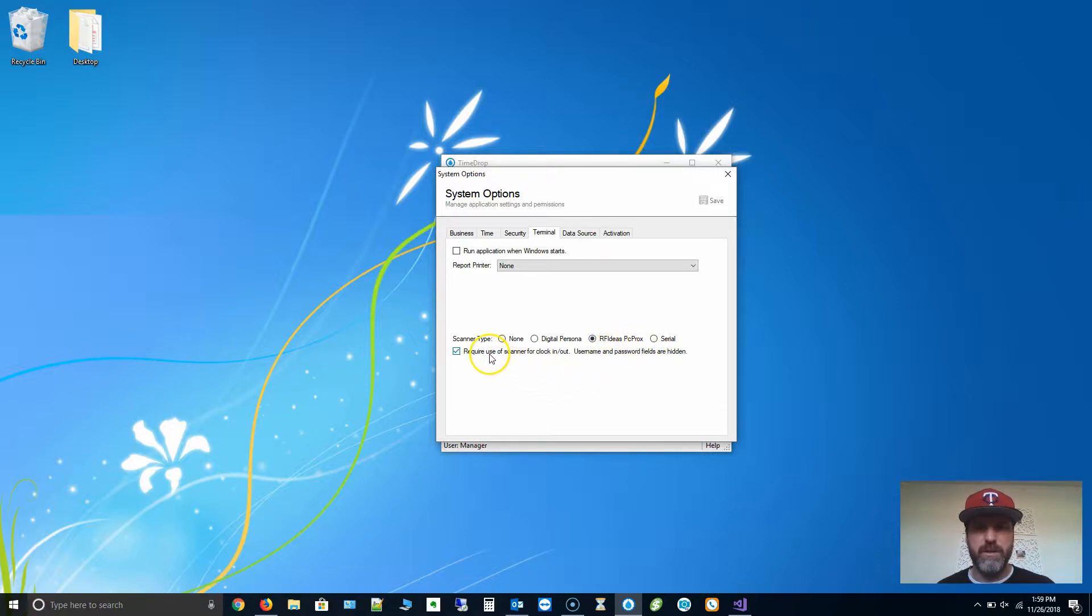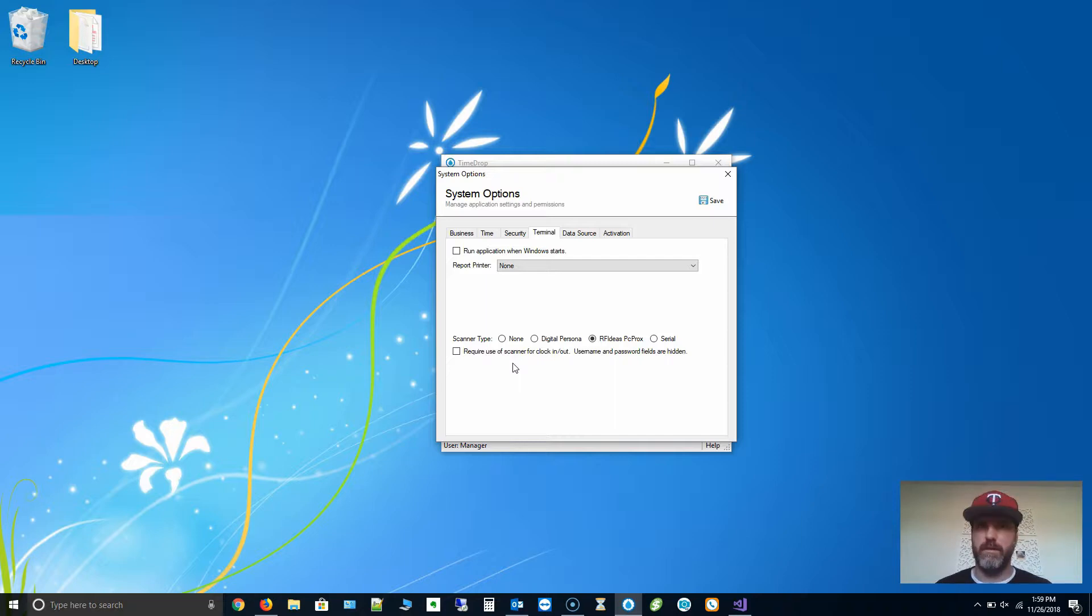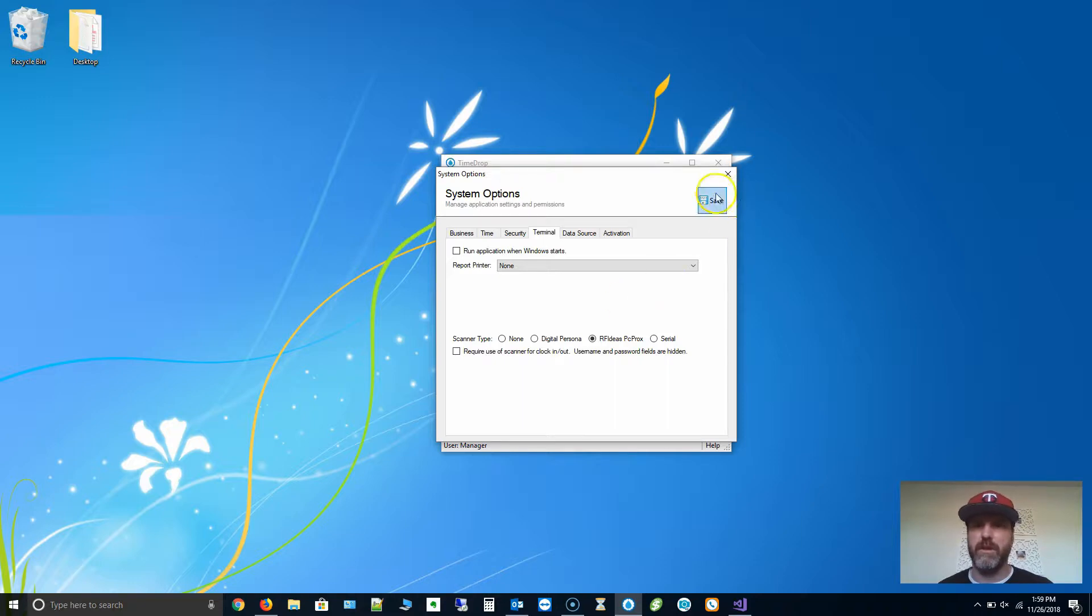There's two modes with this. You can allow people to enter a username and password, or you can require them to use the scanner only. Typically with this, scanner only is what you want because you're trying to eliminate buddy punching. I'm going to leave this option off for now so I can do either username, password, or scanner. I'm going to click Save.